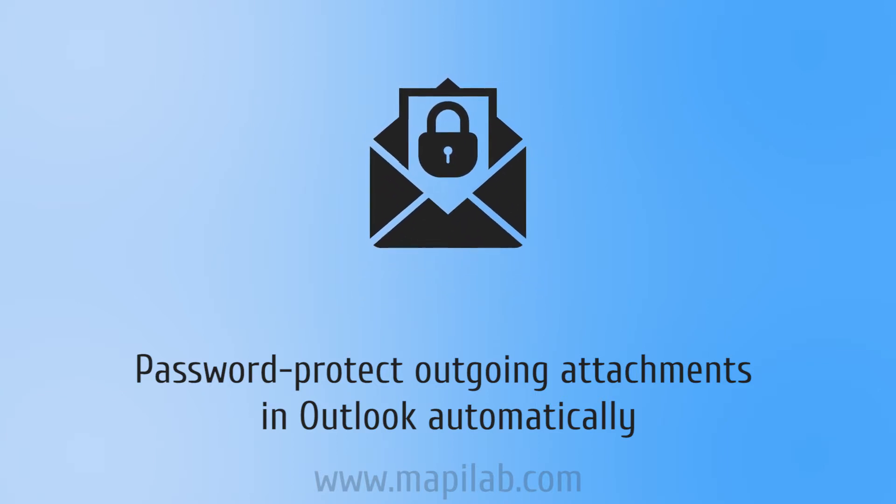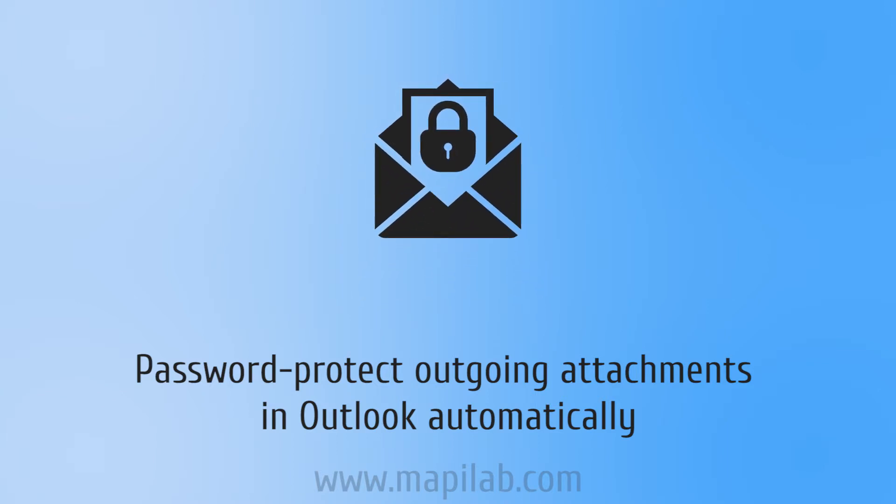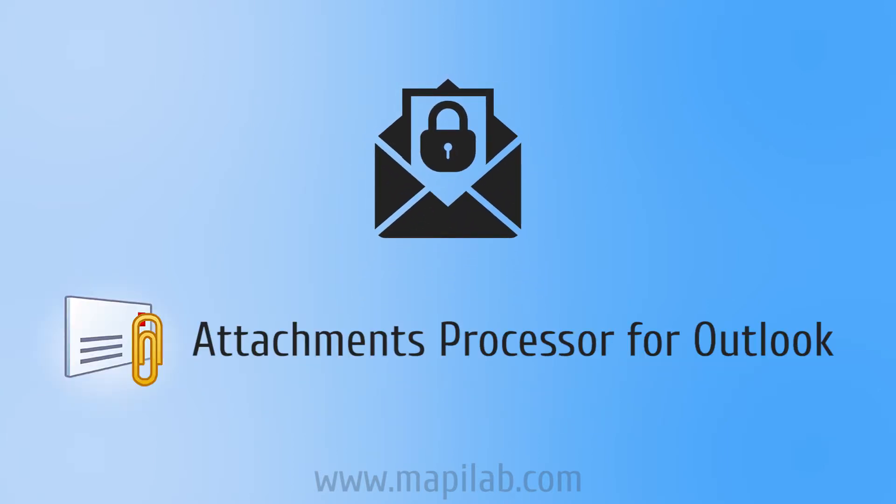This can be easily achieved with Attachments Processor for Outlook add-in by Mapulab, the product that allows to archive specific attached files automatically and encrypt them with a custom password. Find the link to try it in the description below.